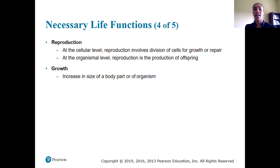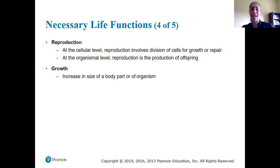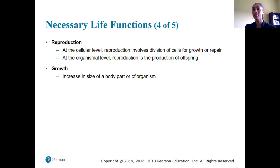Imagine being born as an infant and never getting bigger. If intellectually you were 25 years old but physically had the restrictions of an infant — you couldn't get up and walk, feed yourself, or take care of yourself. It just wouldn't work. So we need to grow and increase in size, including organ size, so that we can functionally continue to be successful and live as long as possible.